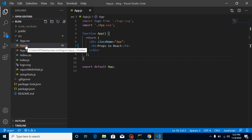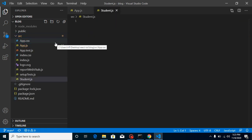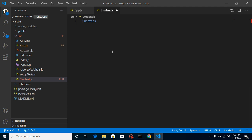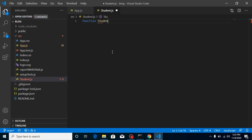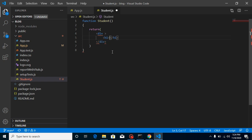I'm going to create one more component here. Let's say my component name is Student.js. Let's create a function here - the function name can be Student - and just create a function with a return statement. Inside, let's take a div and an h1 tag, and put here 'Hello Student'.